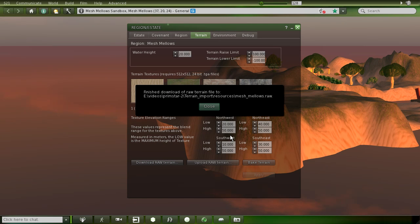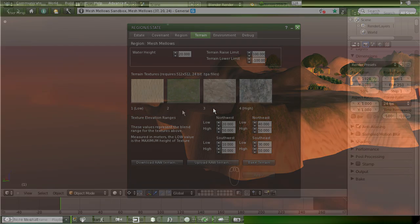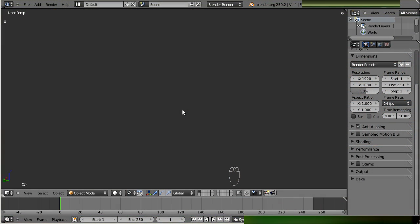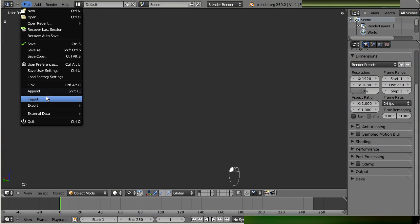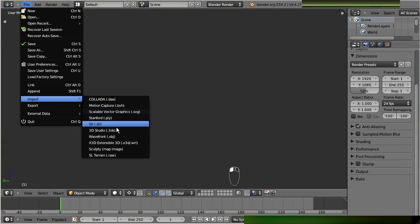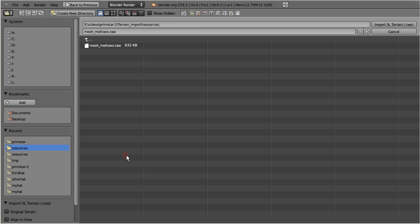You can open the terrain file from the Blender import section: File, Import, SL Terrain. Then use the mesh editor to change your mesh.